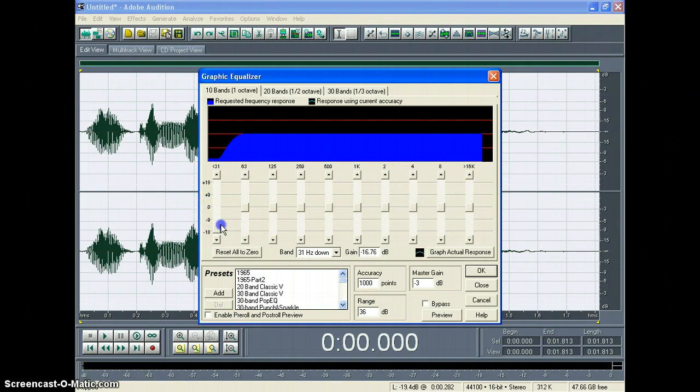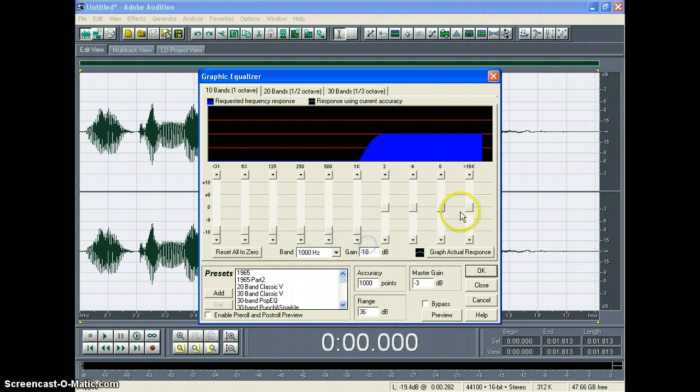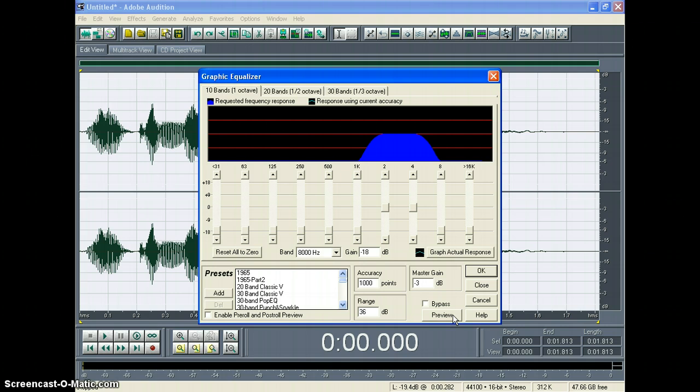So what we're going to do is just remove the bass or the lower frequencies just by clicking on those sliders and dragging them down. Then we're going to decrease the treble. At this point, we leave the 1 to 8,000 hertz range. We're going to leave that on there. Let's just take a listen and see what it sounds like.